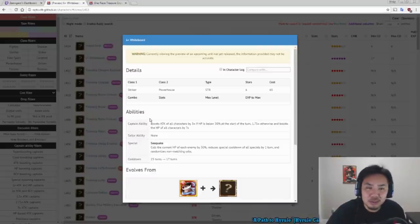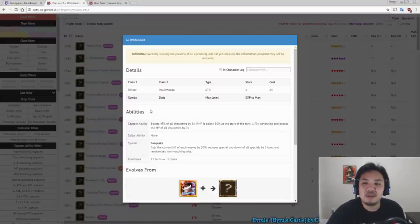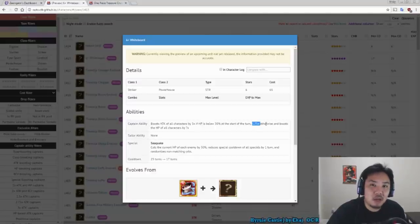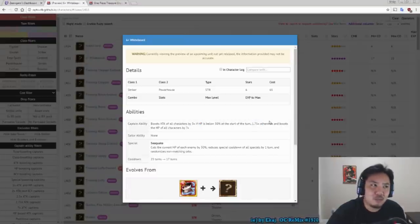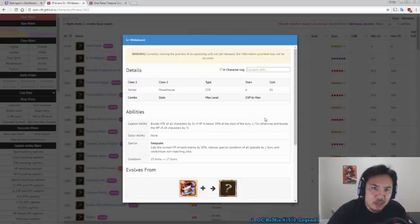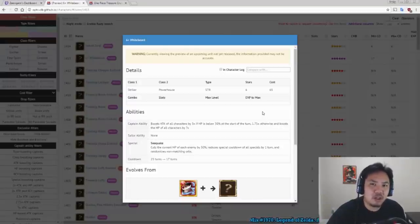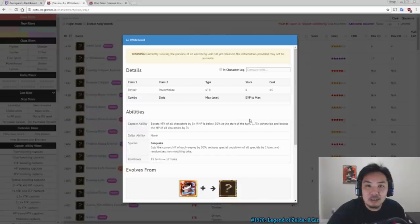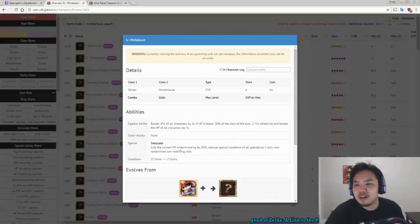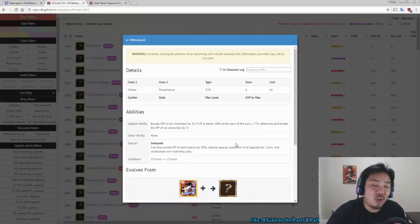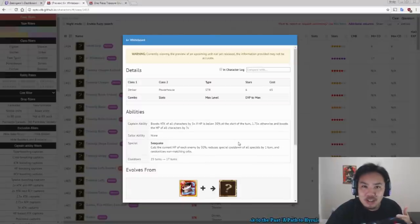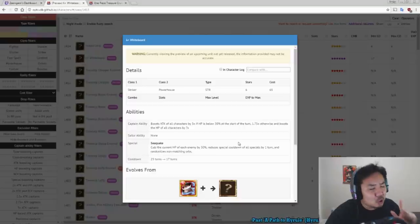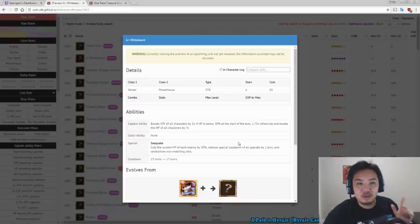But now, instead of just doing nothing above 30% health, you now get a 1.75 times attack boost above 30% health. You also get a small health boost, probably 1.25 or 1.5 times health. Below 30% health, you still have your 3 times attack. So 1.75 times attack is more than enough to have your Whitebeard consistently get through stage 1 of fights, which is usually where Whitebeard teams get in trouble. Not only that, his special was also upgraded. Instead of just cutting health by 30%, he now also reduces cooldowns of all specials by 1 turn and randomizes non-matching orbs.